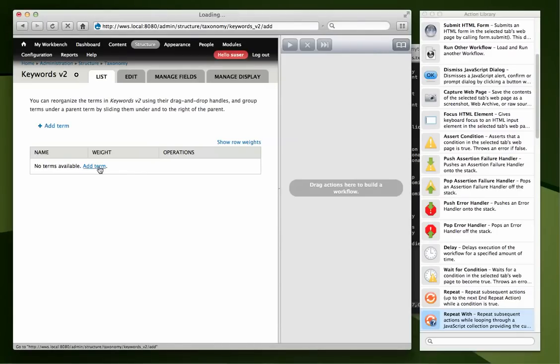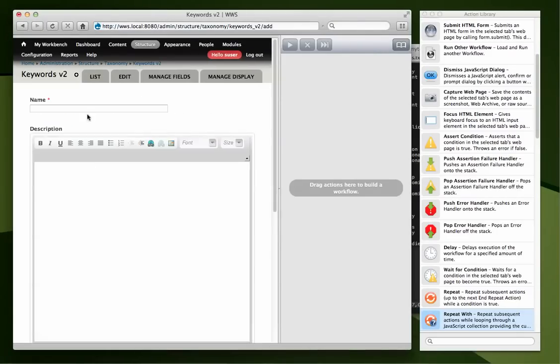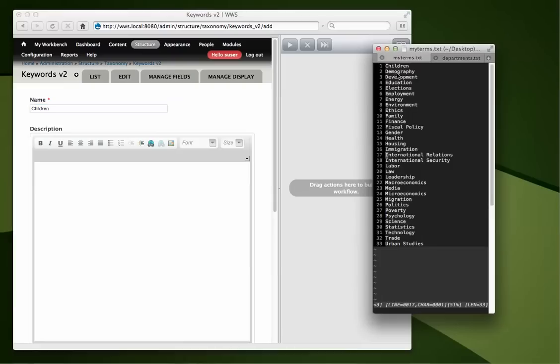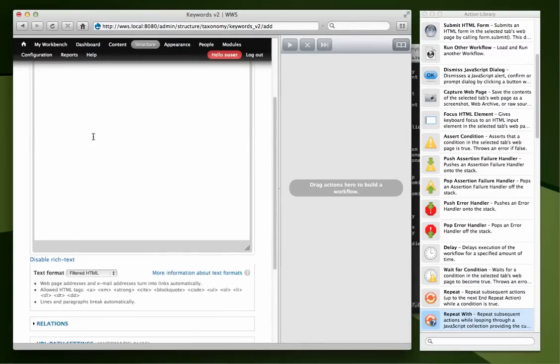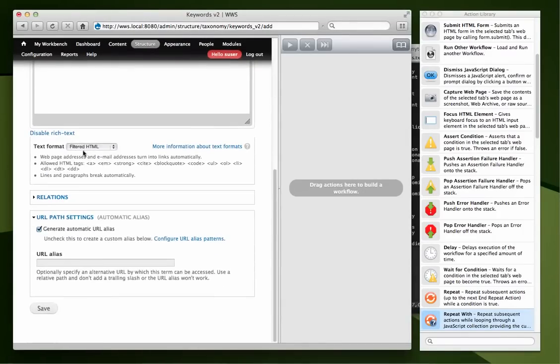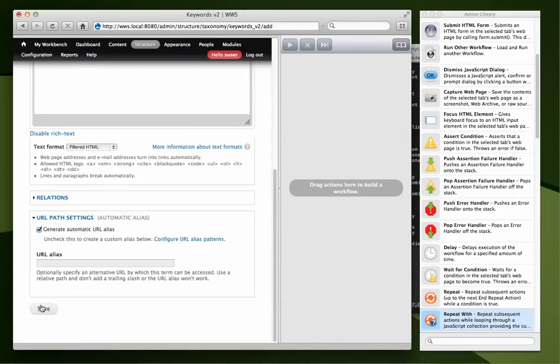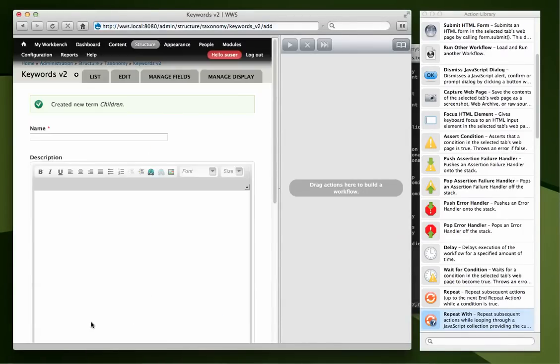I would go to add a term, children, which is the first term here. I don't need a description yet and I don't worry about this so I'm just going to hit save. So I filled out one field, created a new term for children, and notice it reloaded back to this screen here.